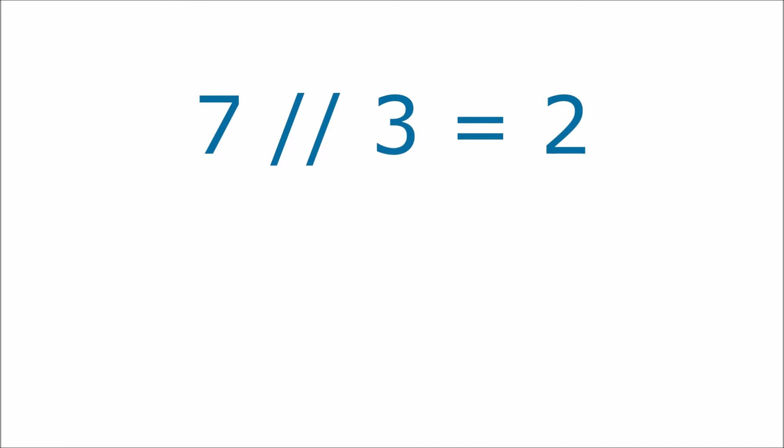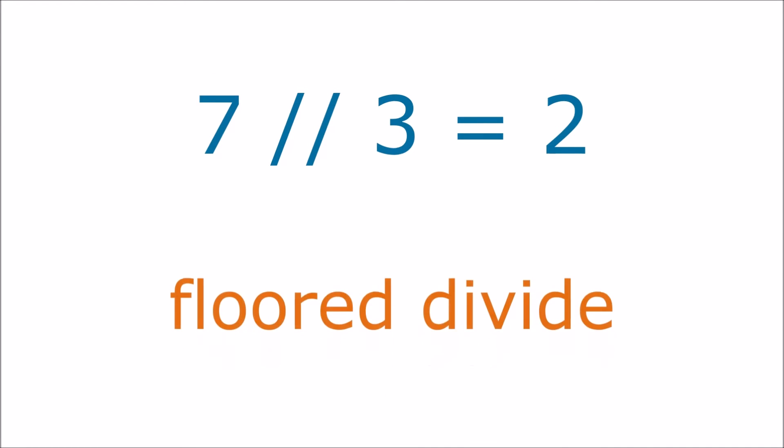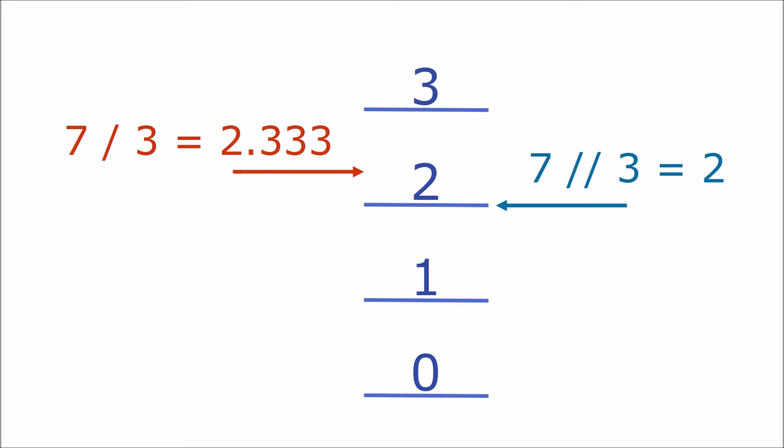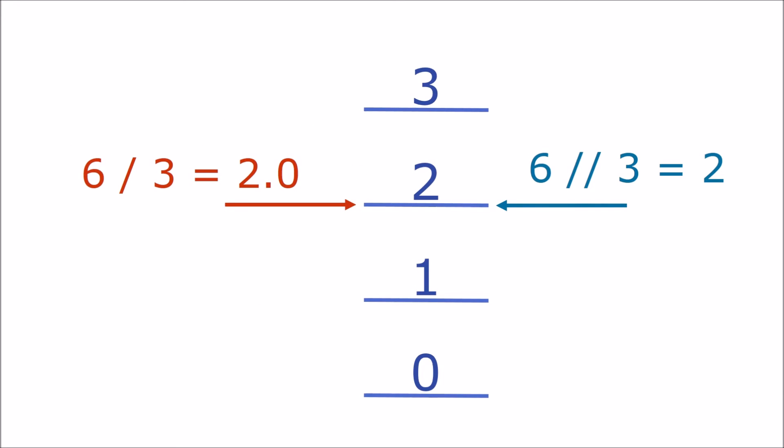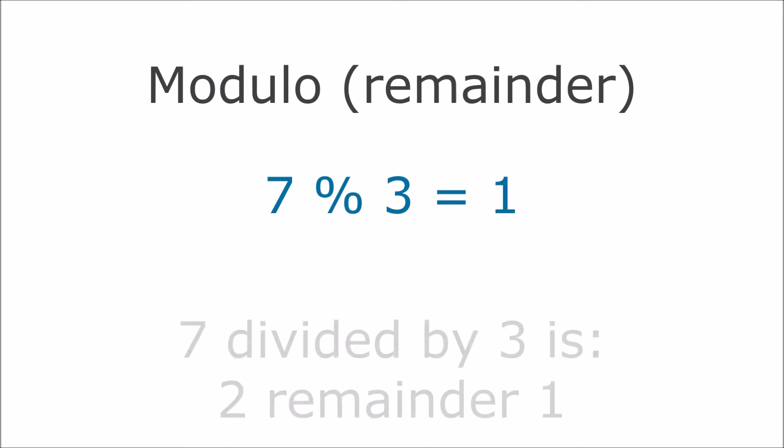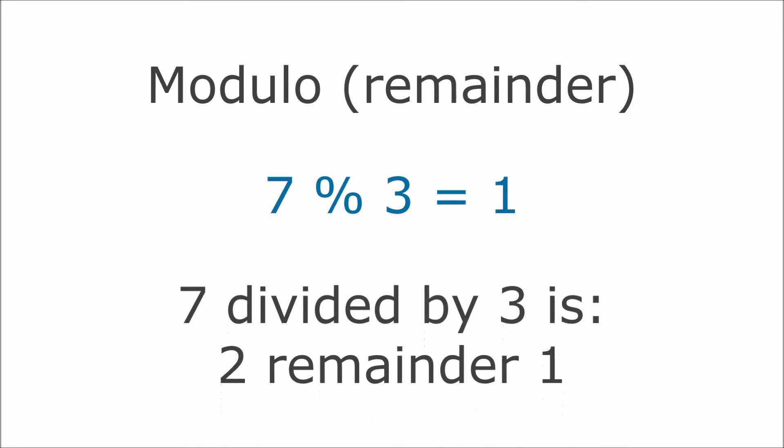Python uses two slash characters to represent integer divide. We call it floor divide because it gives the nearest integer below the fractional answer. With floor division 7 divided by 3 is 2. 6 divided by 3 is also 2 because the fractional answer is the same as the integer answer. We use a percent character to find the modulus or remainder.